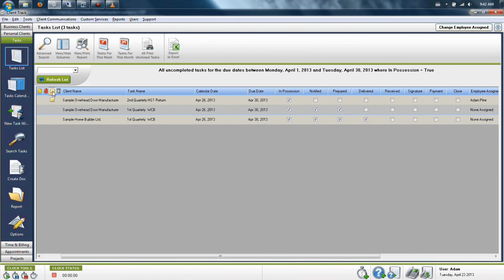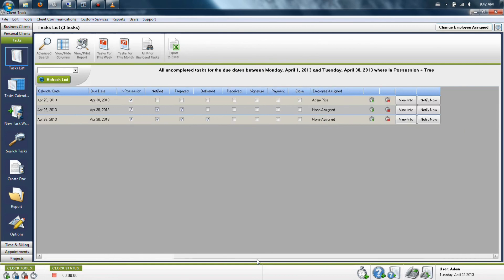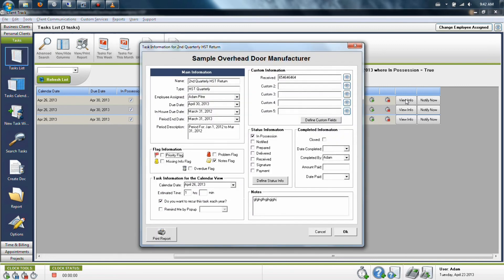This will appear before the client's name. When you want to add a note to a client's file, click on the view info button for that specific task.